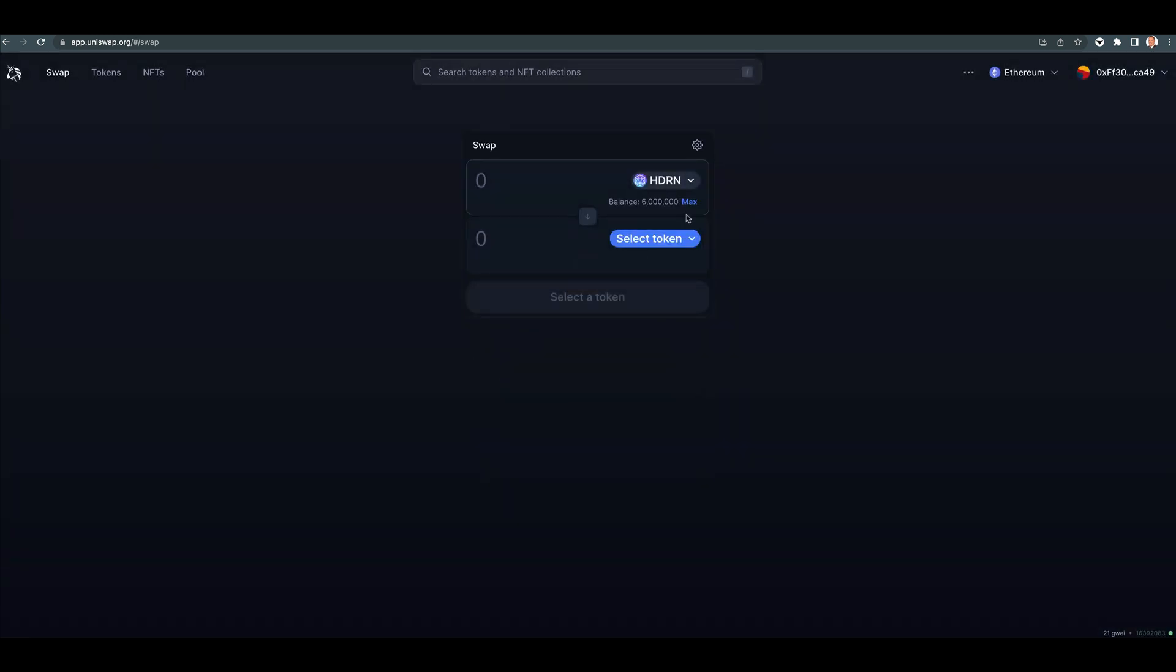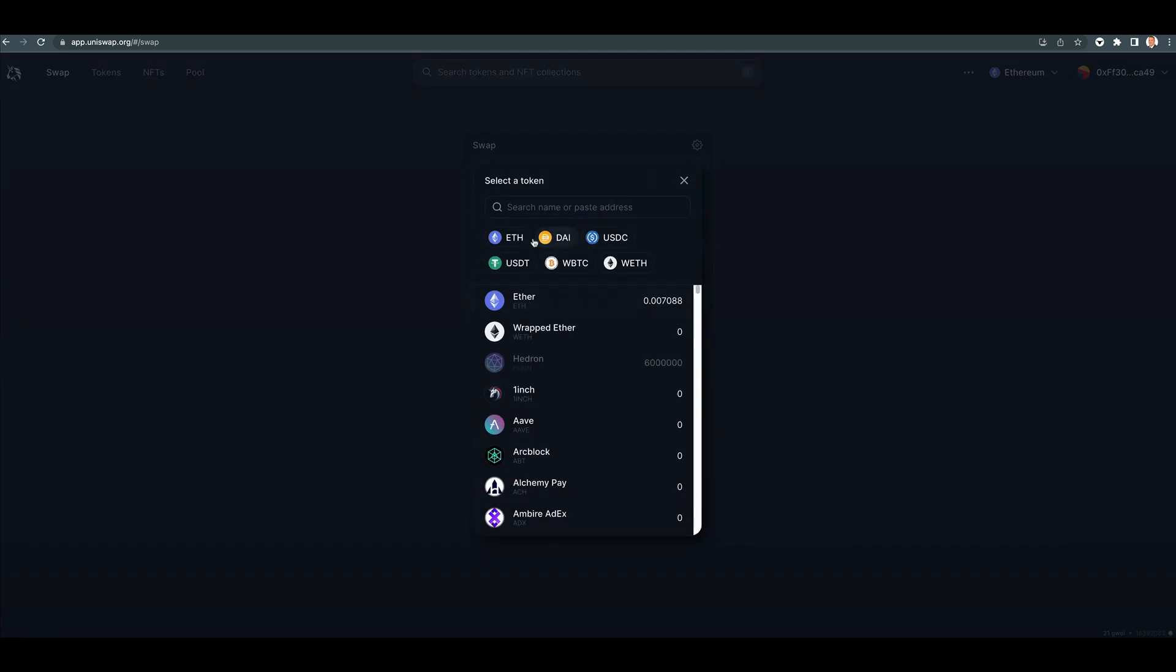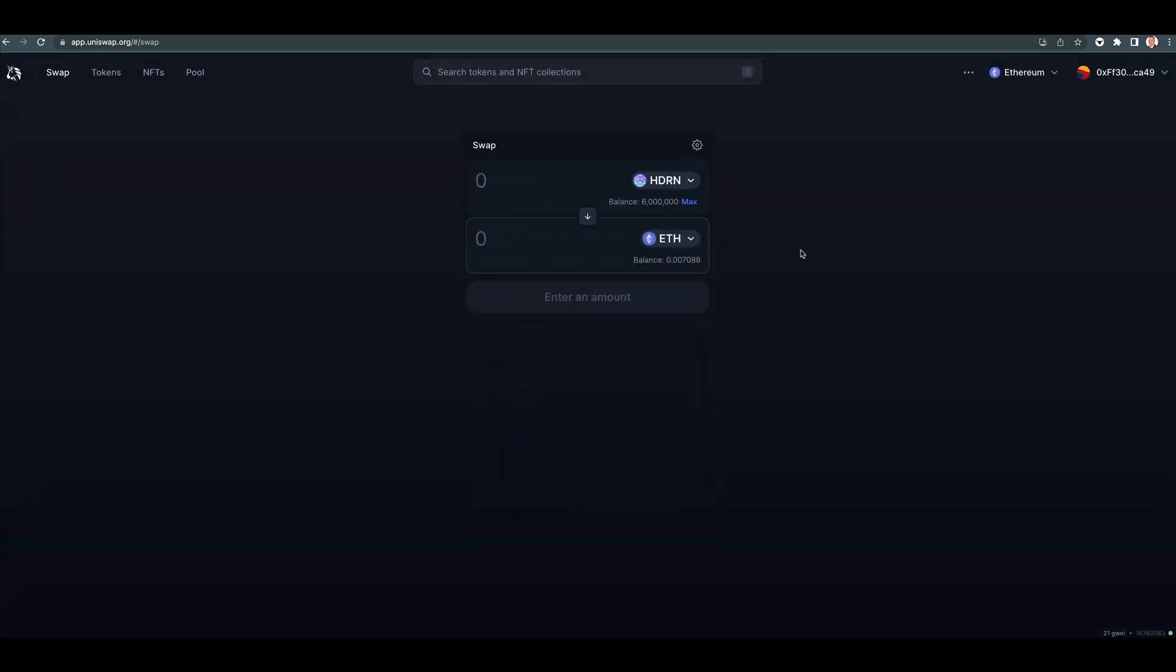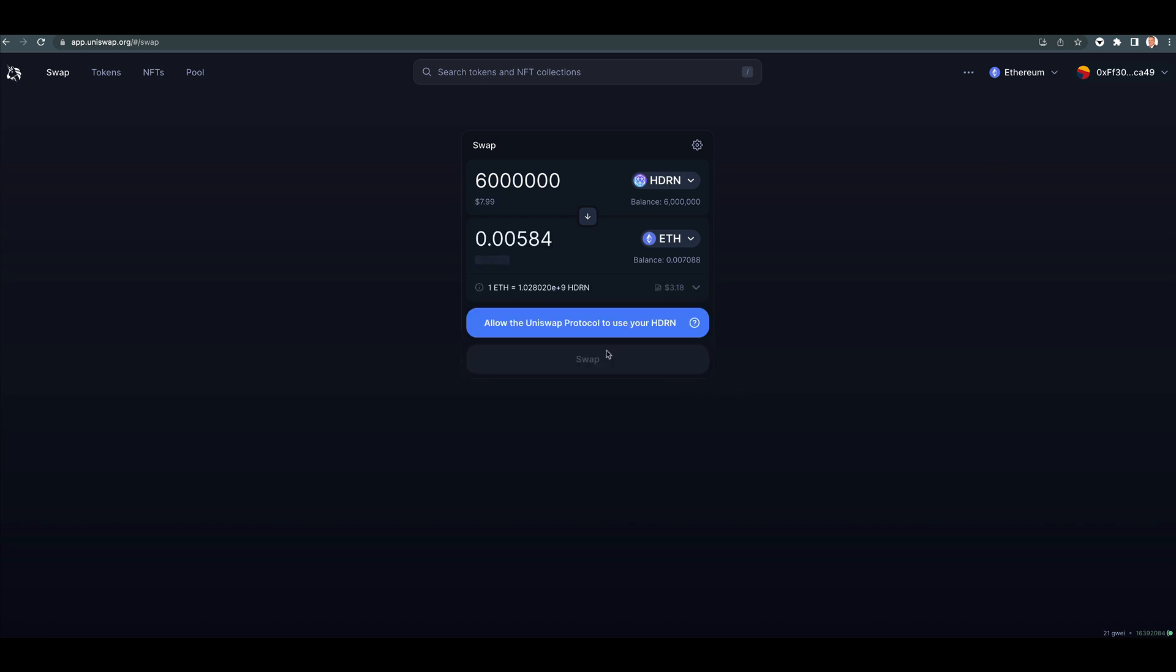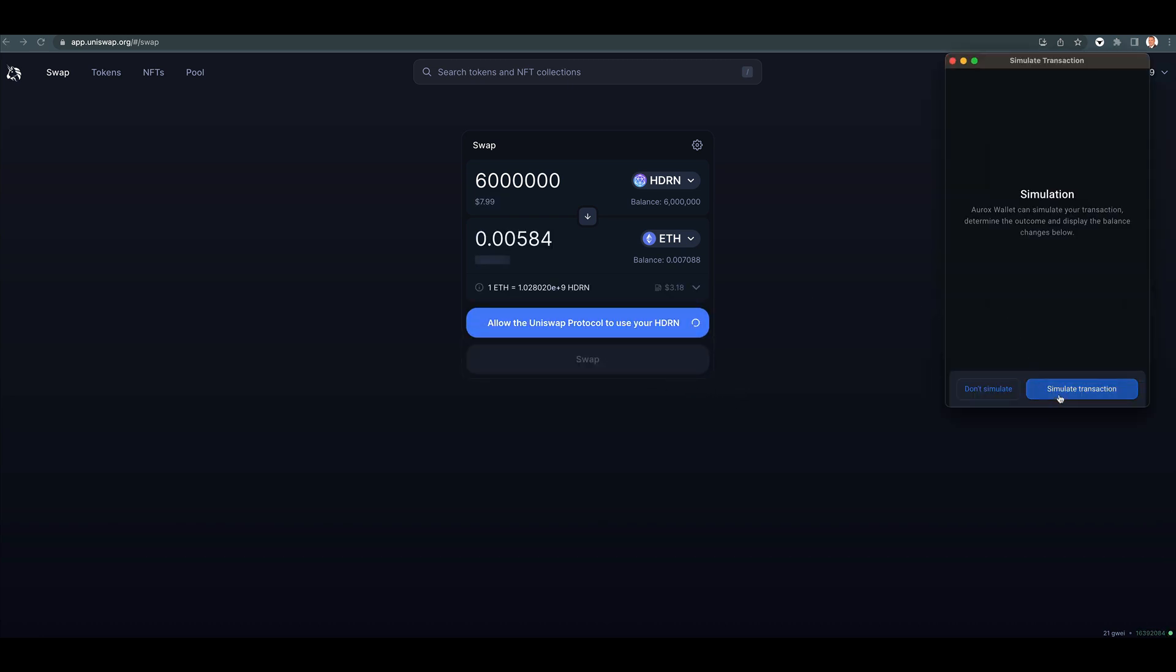So there's one protection. Say that we want to trade it to ETH. Say max. Allow the protocol to use. Okay.